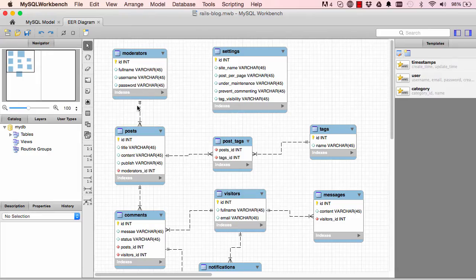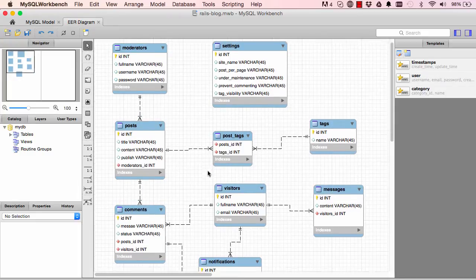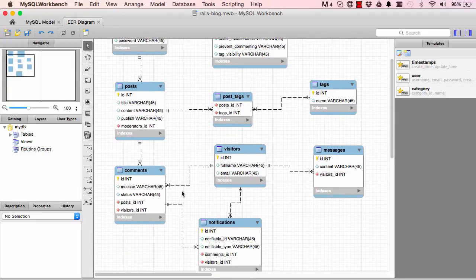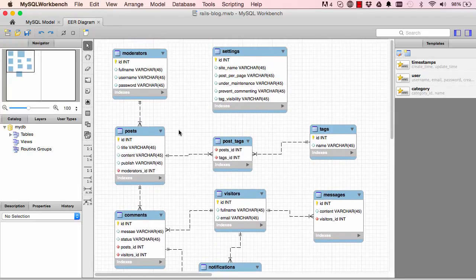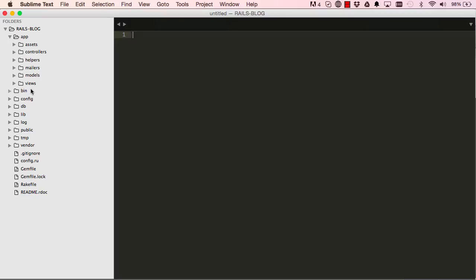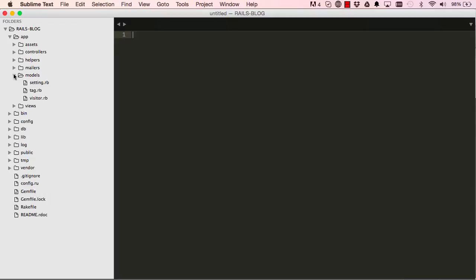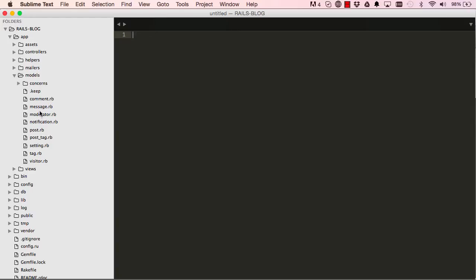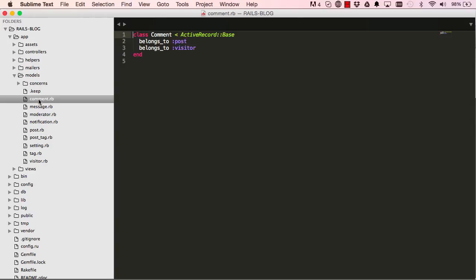We are going to work on relationships between models following this diagram. On the model layer, while we generated all these models, Rails has helped us in creating some of the relationships.